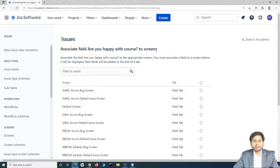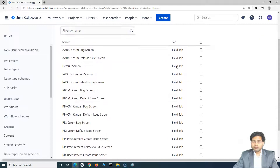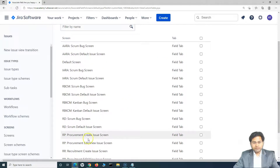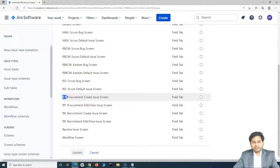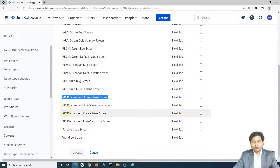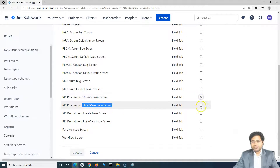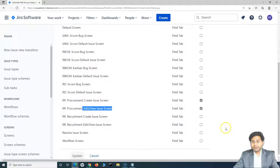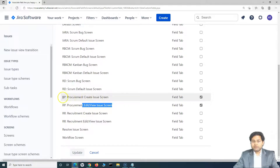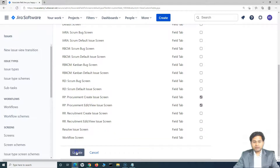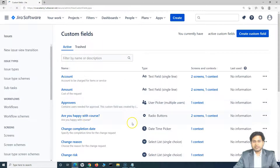Because we are working on Jira work management, I am going to associate this field to the procurement project. Let's see which screens are there for procurement — you will see the procurement project screen: create issue, edit, and view. So there is a create issue screen and an edit and view screen. I'll simply check these checkboxes to associate the field I've added with those issue screens for the procurement project. Once I have done this, click on Update.